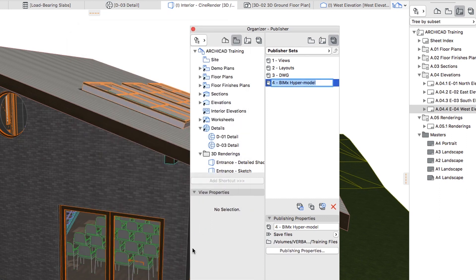Now we need to add Views and Layouts to our Publisher Set. Please note that the BIMx hypermodel must contain at least one 3D view.